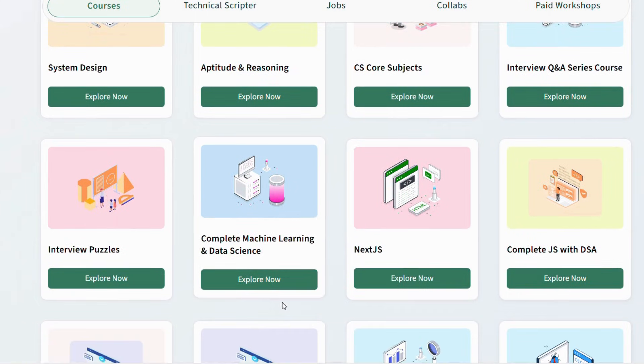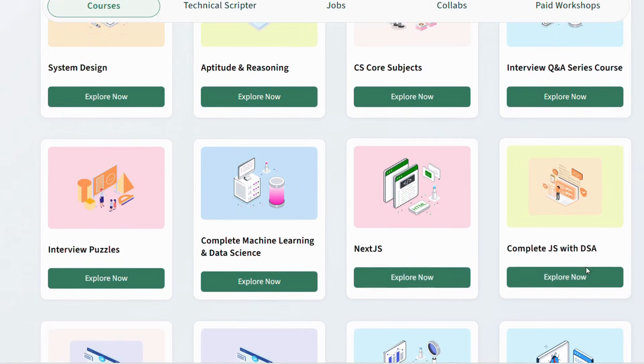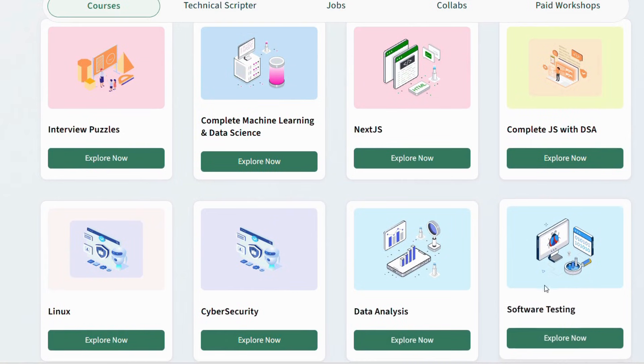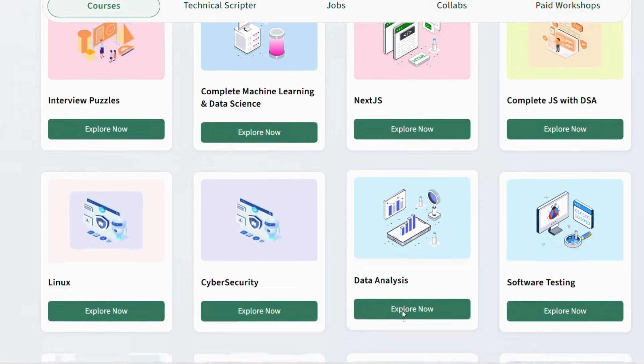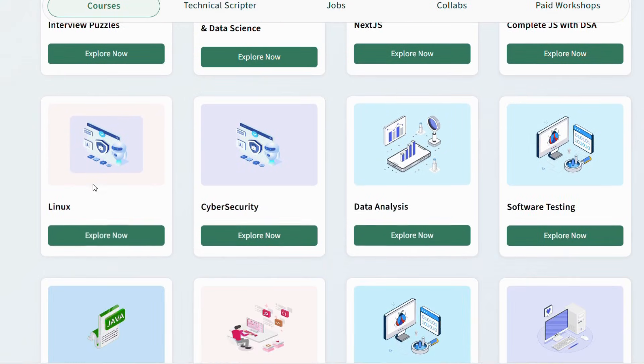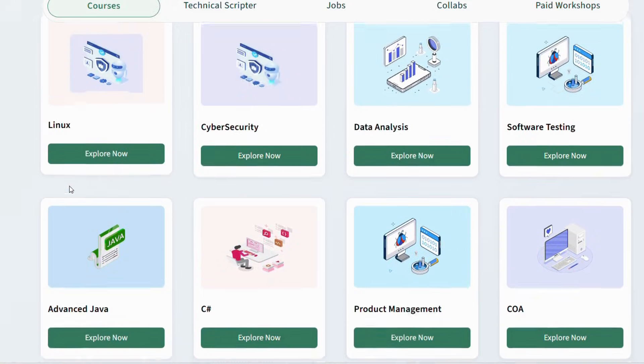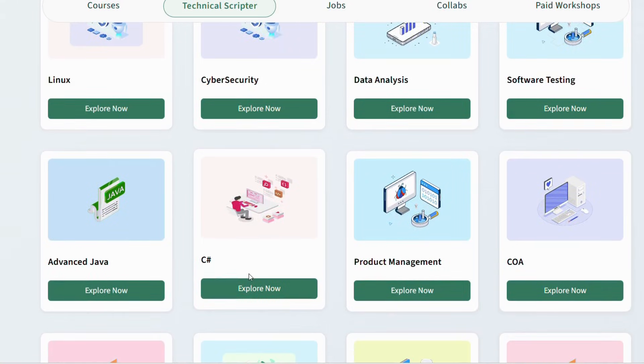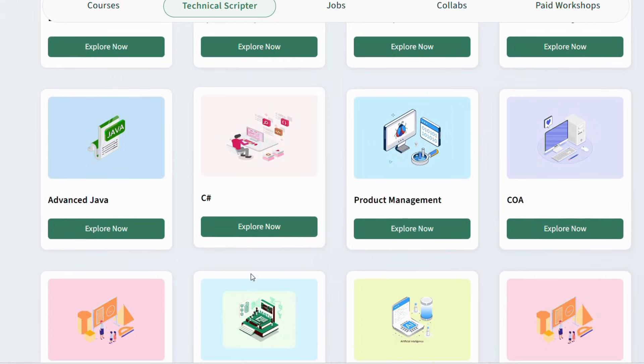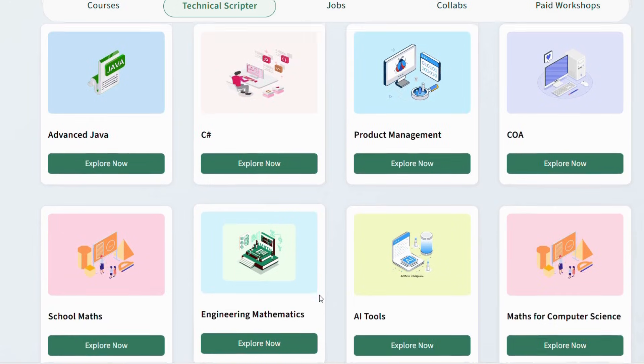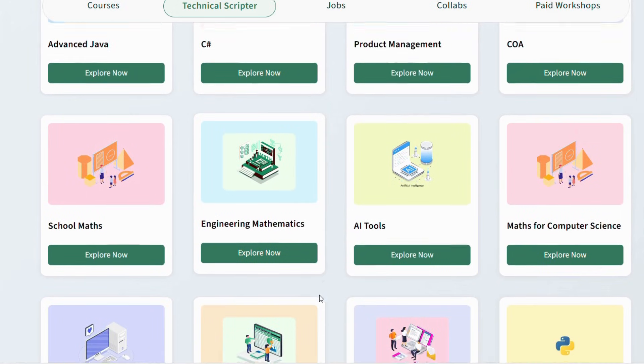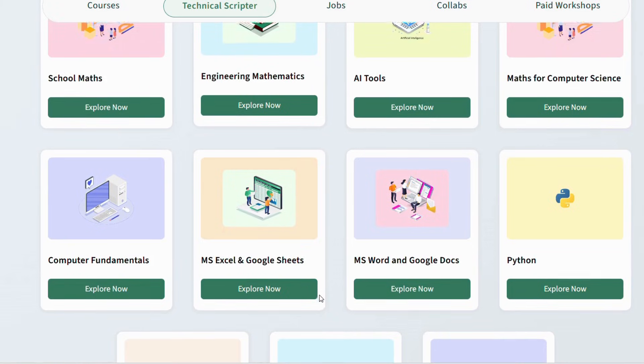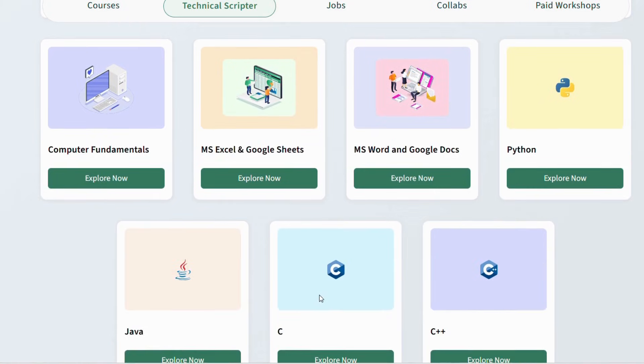Many of you already know GeeksforGeeks as one of the most trusted learning platforms for computer science students—not only computer science, but for all branches. Nation Skill Up is a special learning initiative by GeeksforGeeks designed to help students upgrade their skills at an early stage.